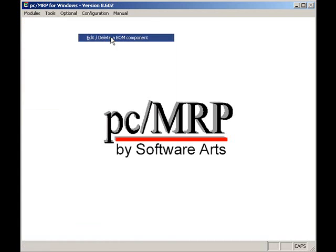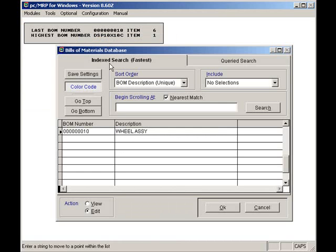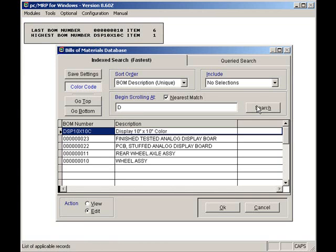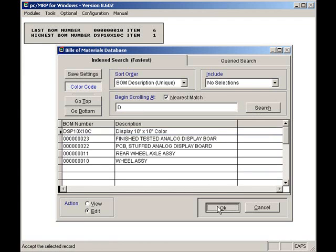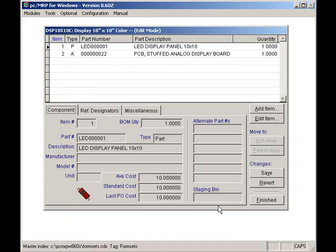Let's look at a typical BOM. Since I'm looking for display, I will type in D, click on Search. There's my display. Now click on the OK button. This form consists of a raw LED display and a stuffed analog circuit board.